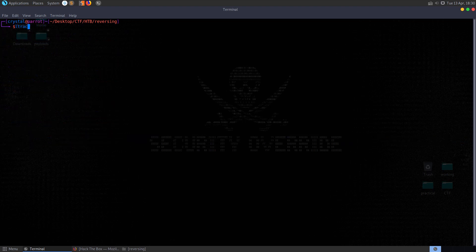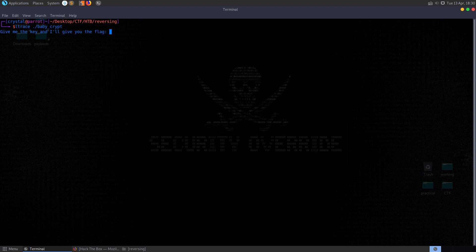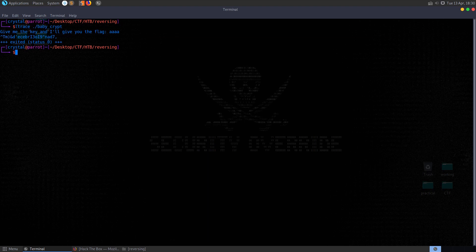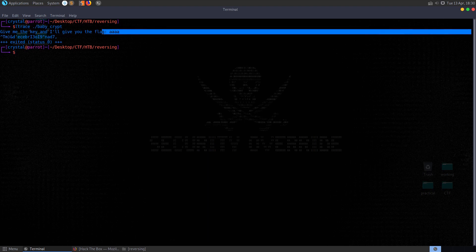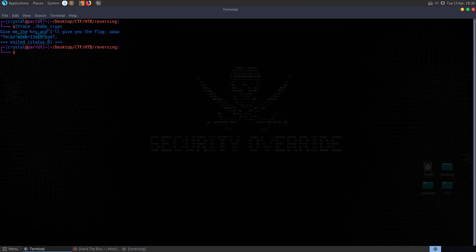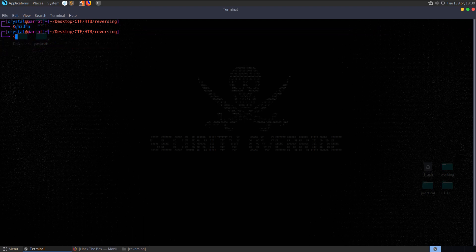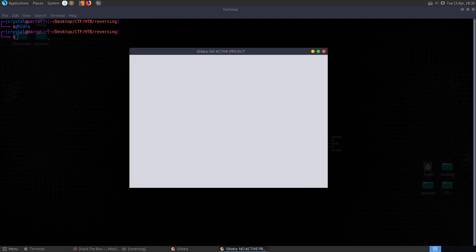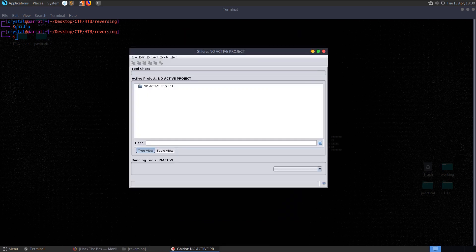So let's try and run Ltrace as well and see if we can see what's happening. In our last example, we saw the string compare happening and we were able to take the string from it, but we're not getting anything useful there. So let's go and set up a Ghidra project and we can have a look at the decompiled code and try and work out what's going on.